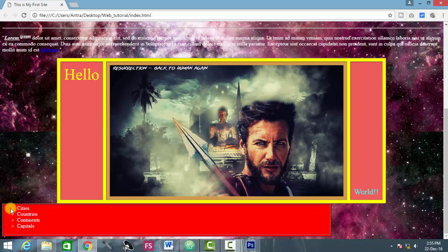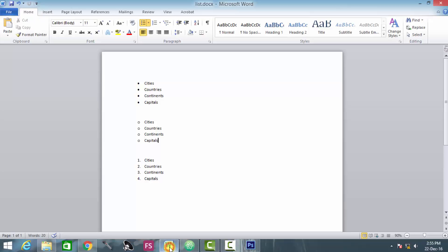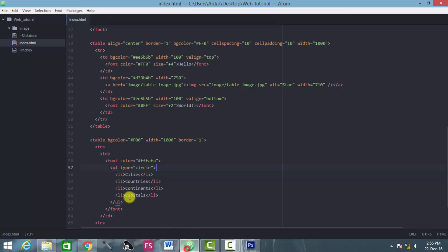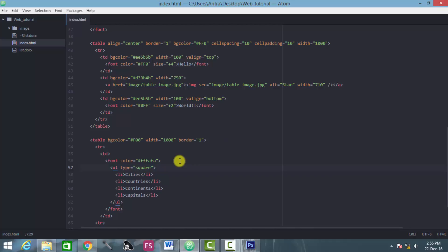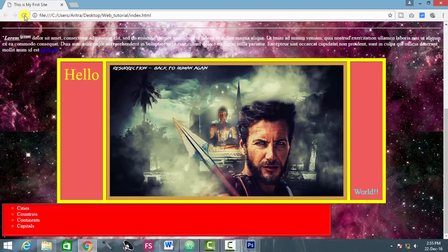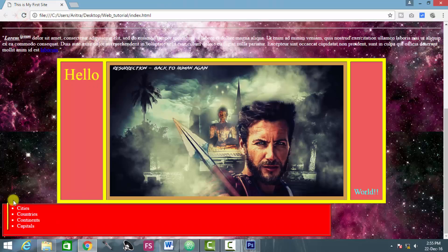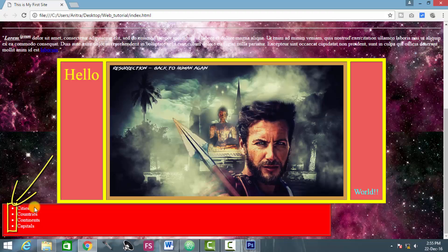Likewise, if you want some square bulleted format, then all you have to write down here is put it as if square. Now just reload the page and you see that the squares have been generated here as the list items.